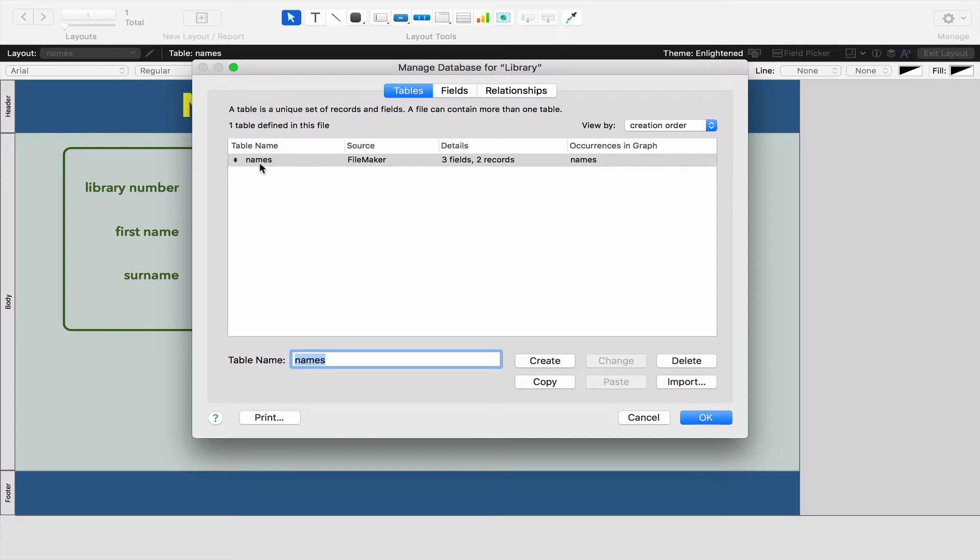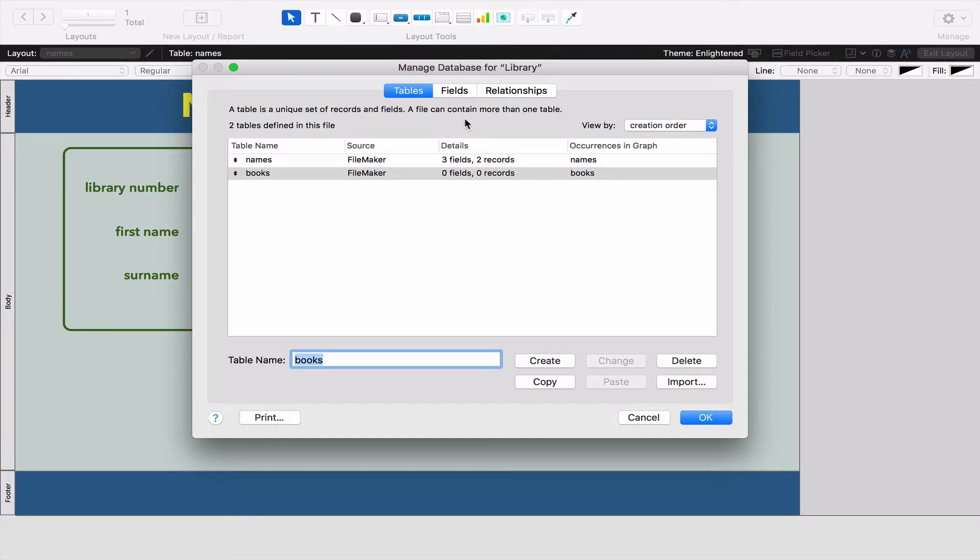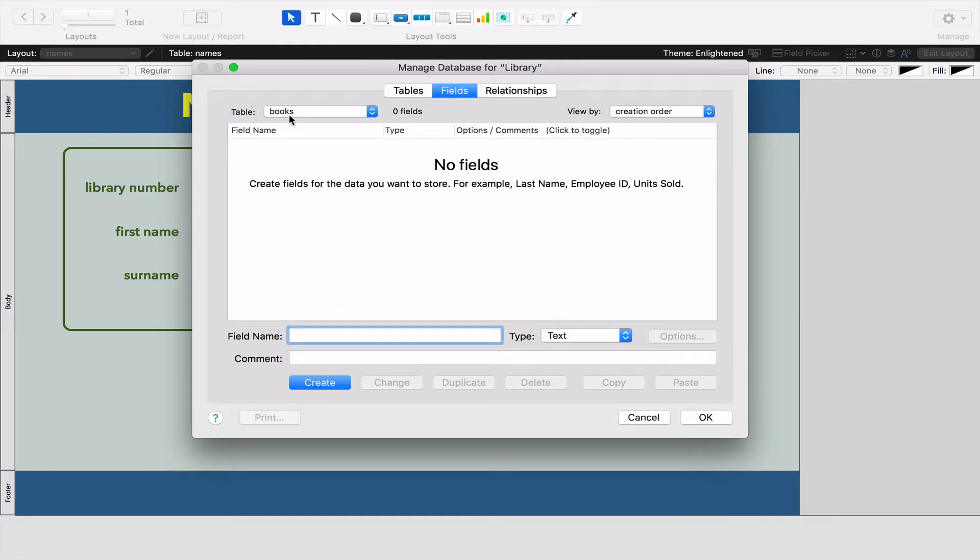We've already got our Names table so I'm going to make a new table called Books. We're going to go to the Fields tab and we've got the Books table over here with no fields obviously.